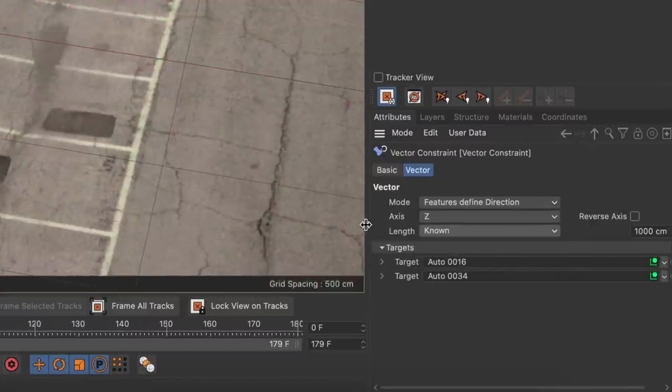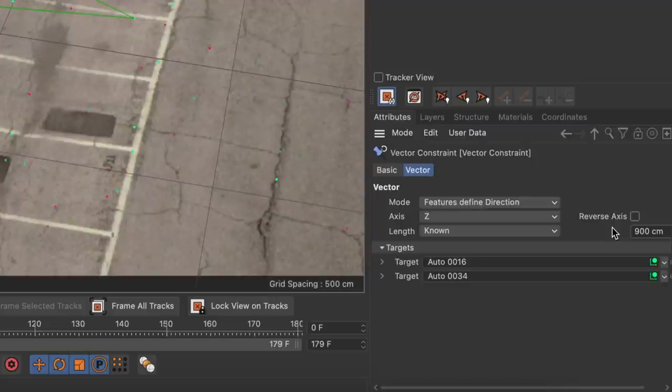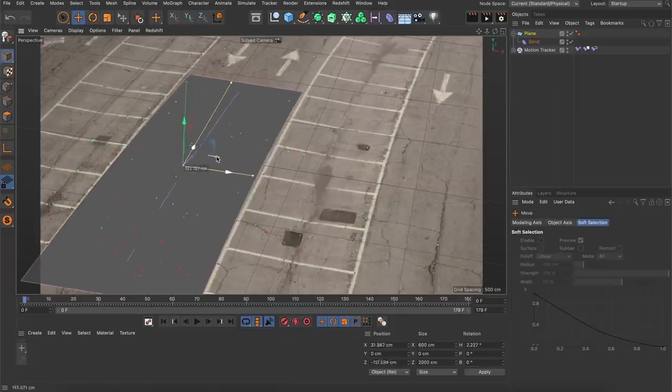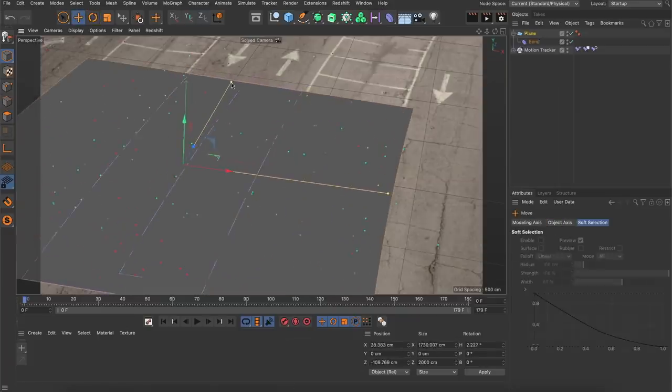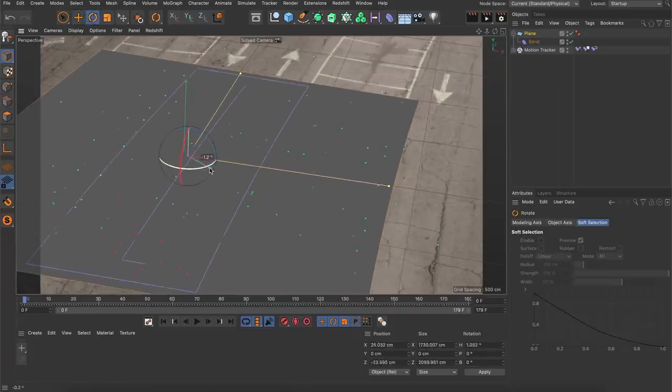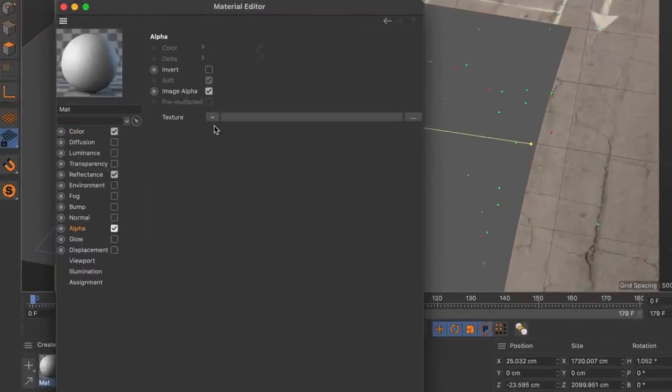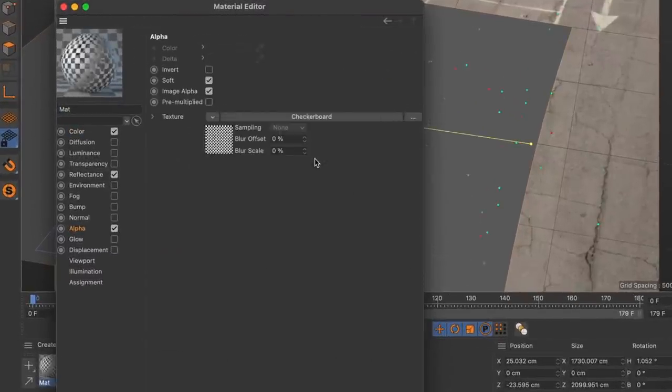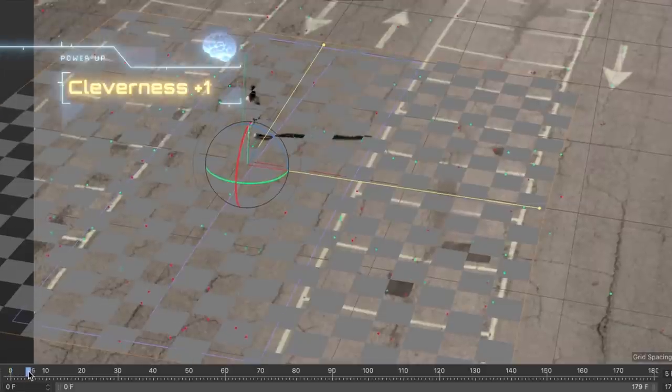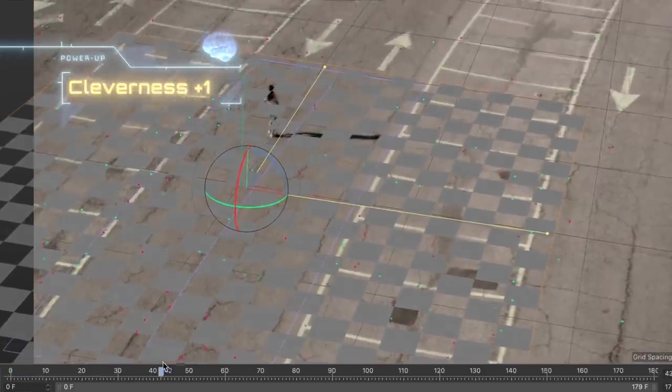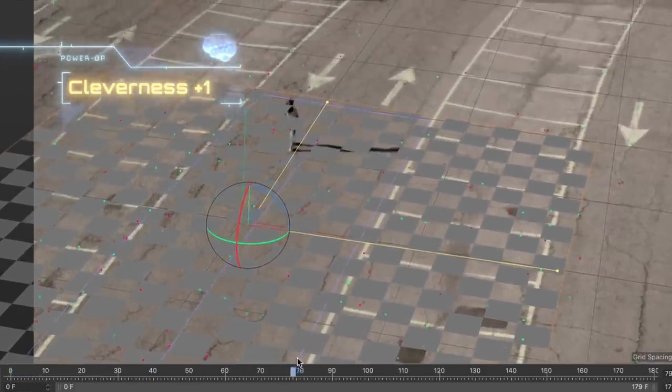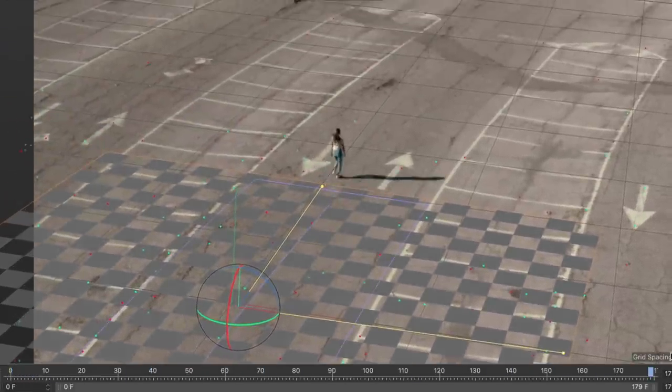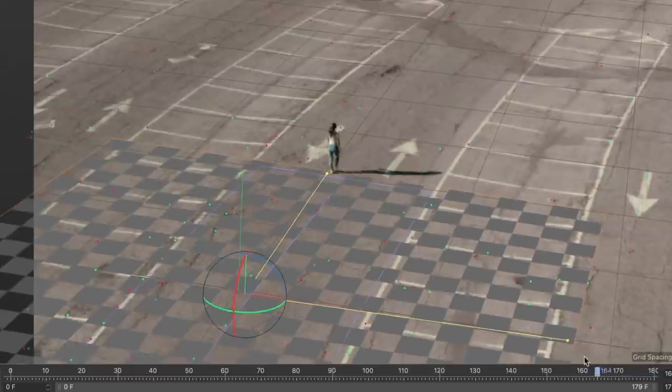Now the tracking step was already finished but I always prefer checking the result. So I created a plane with a bend deformer to roughly match the bending in the car park lines and applied a material with a checkerboard shader in the alpha channel. This is a perfect way to see if a track is stable in all the relevant areas which is the case here.